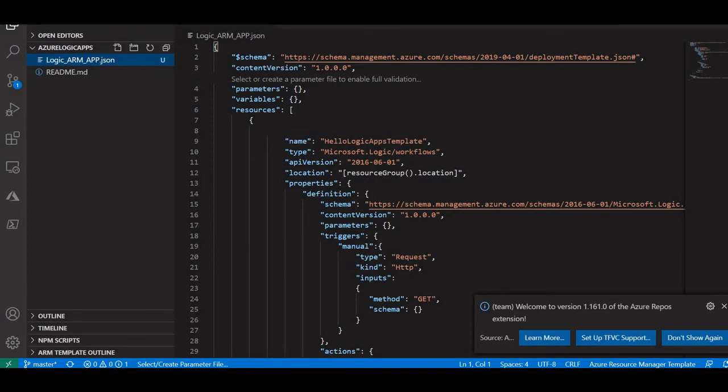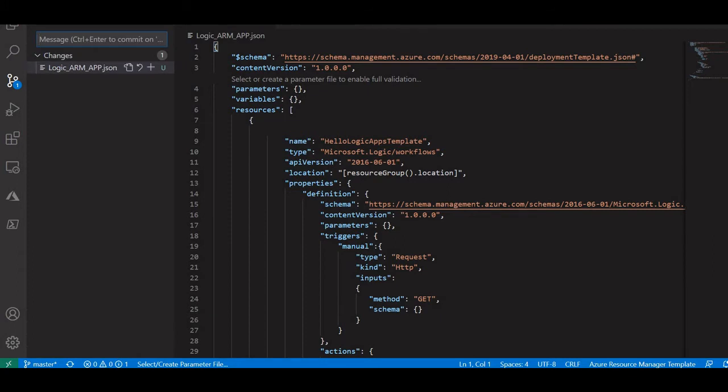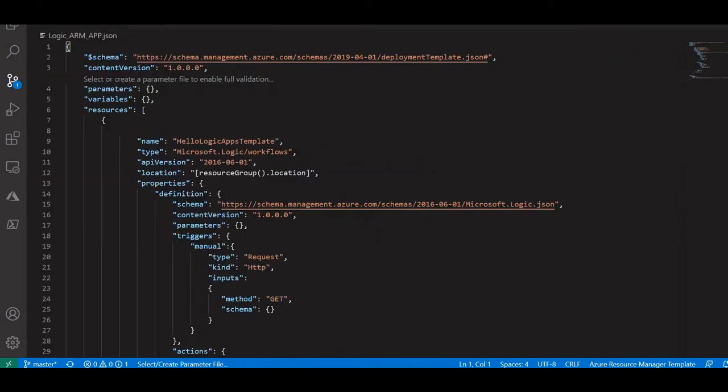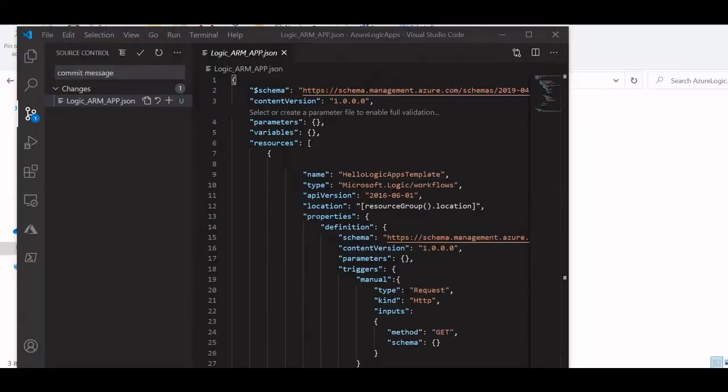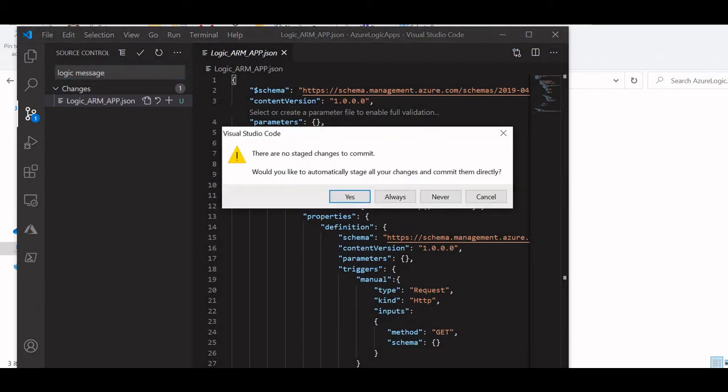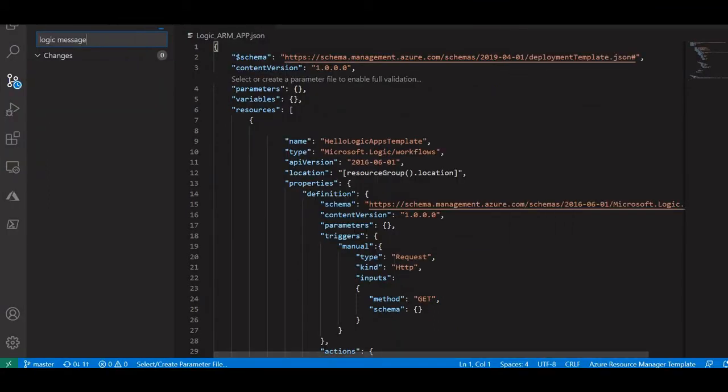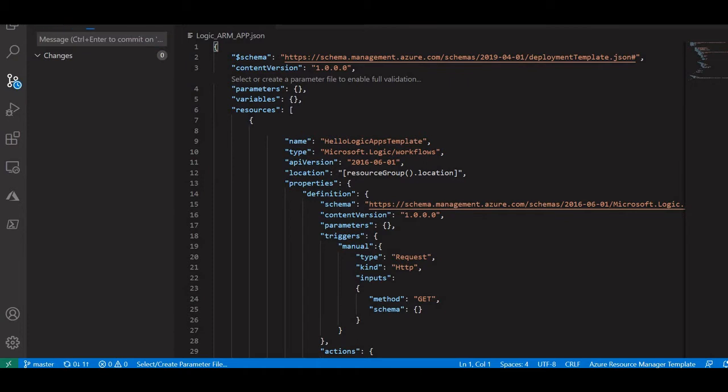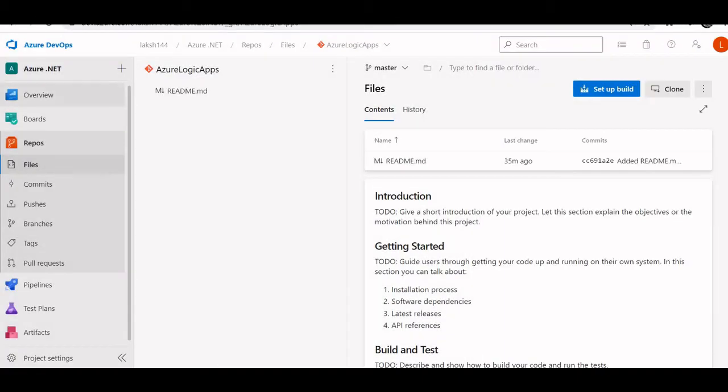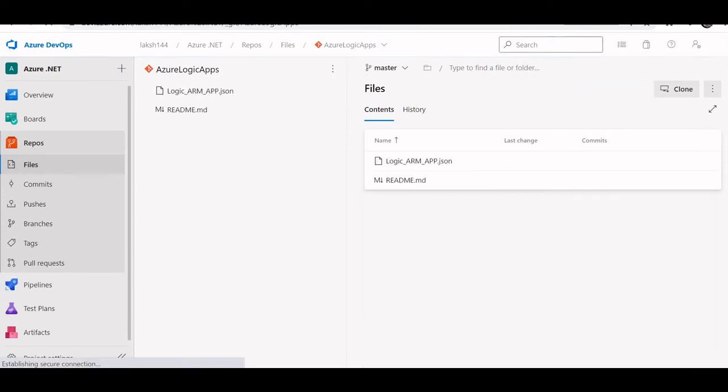We can sync our local to remote using this sync. Give a message, my logic repo. Let me click this. Again sync it. It should sync my local system to the remote. So as you all can see, logic ARM app.json file is now pushed from local to the remote system. This is the entire ARM template.